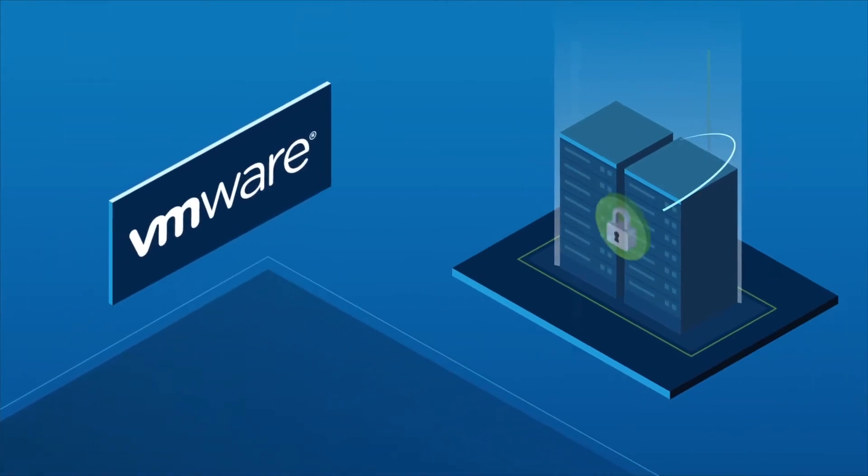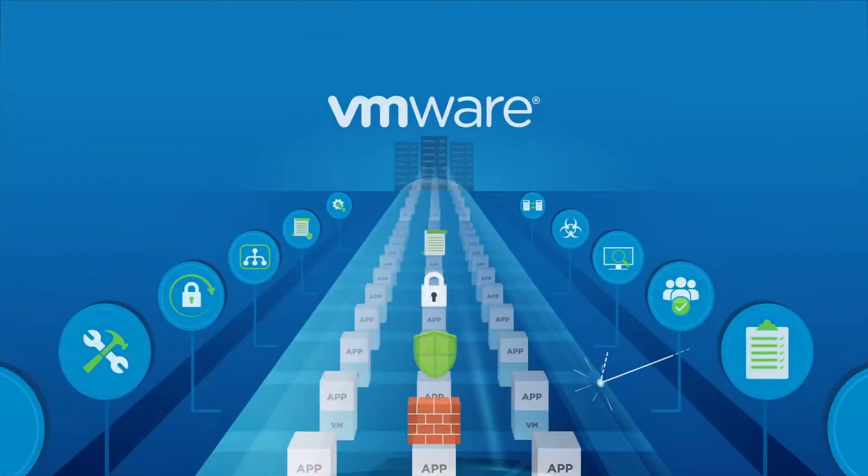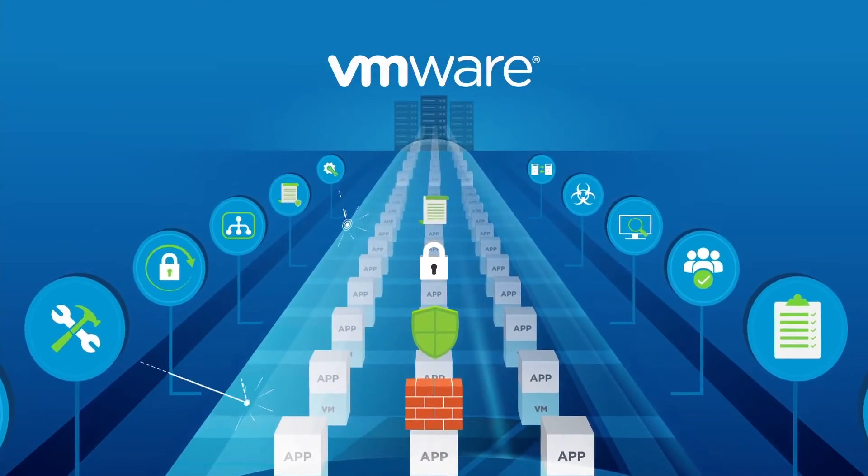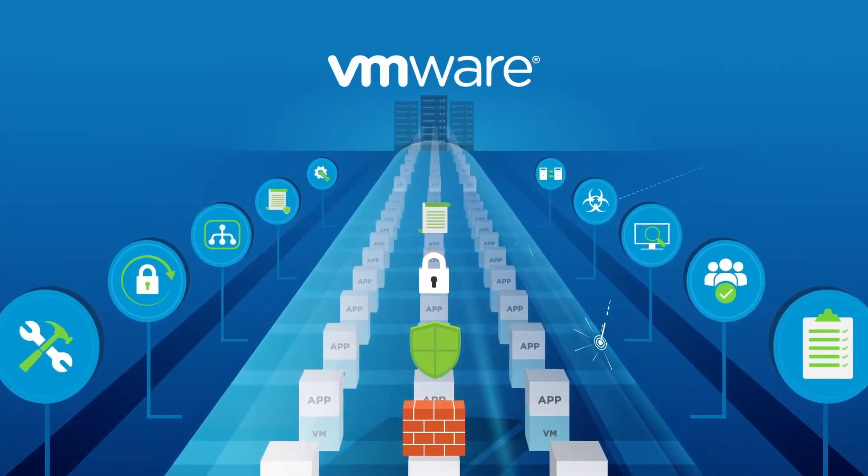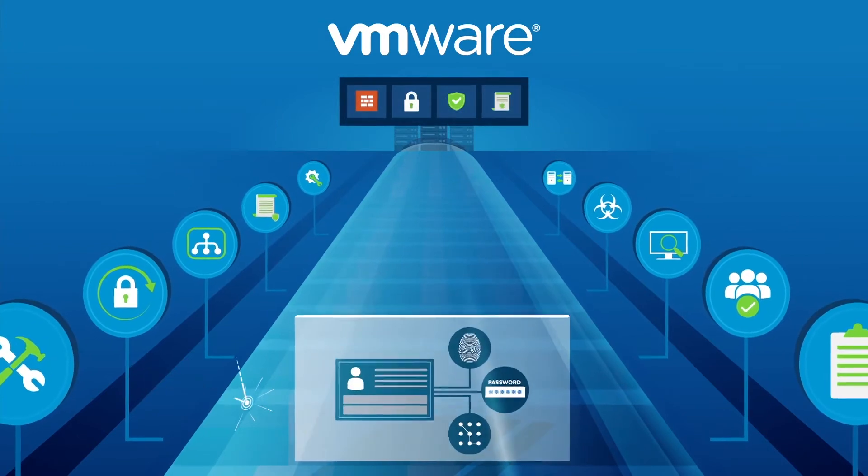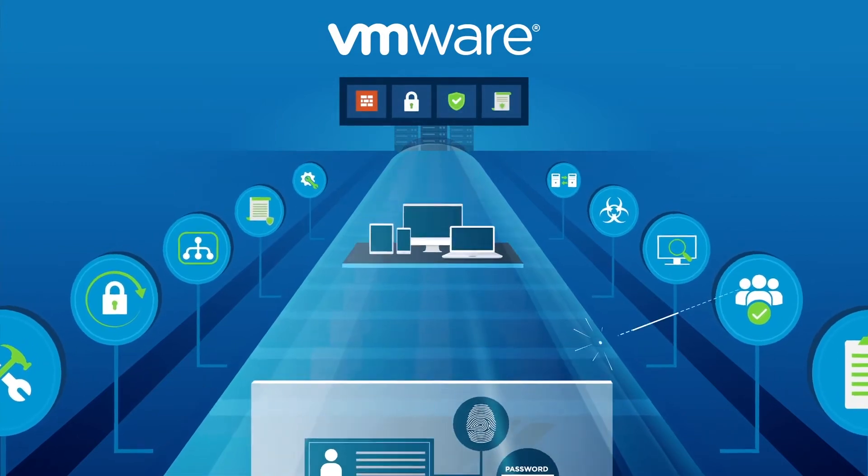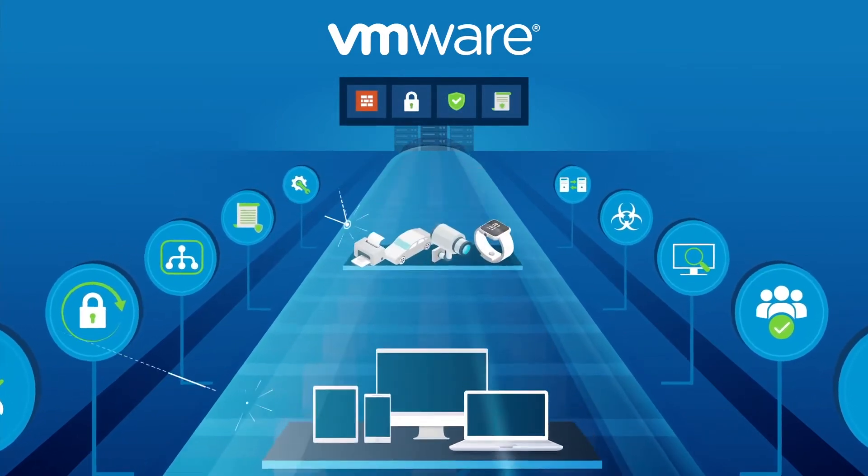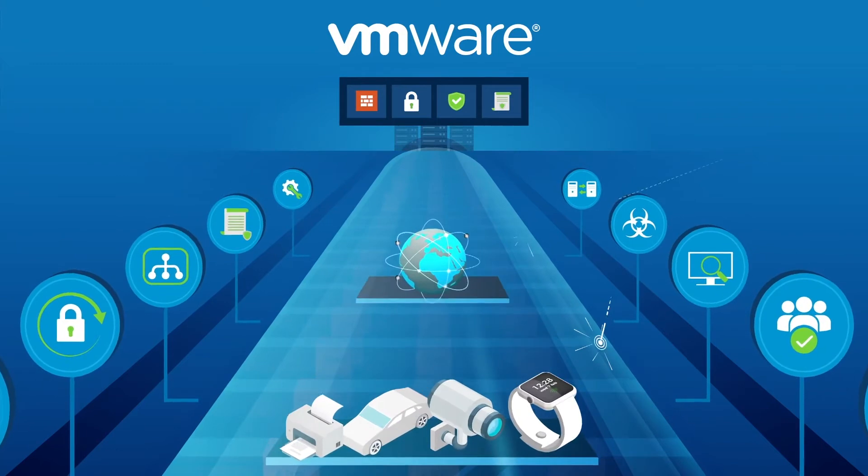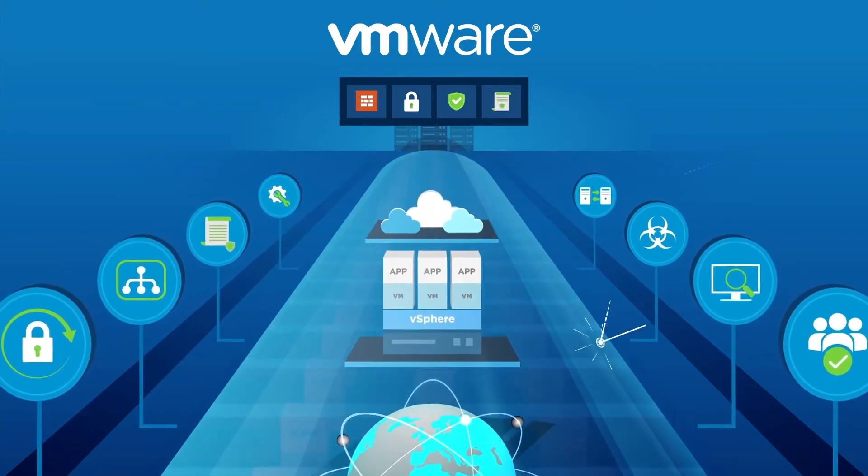That's why VMware makes security intrinsic to IT, with solutions that support your compliance journey, including key technologies for digital transformation around identity, mobility, the Internet of Things, networking, virtualization, and the cloud.